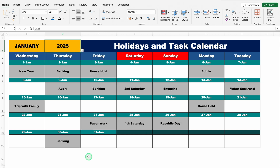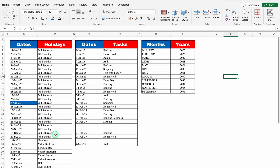In this format, there will be total two sheets. The first one will be the settings sheet. In the settings sheet, we will have all our dates and holidays — meaning we will have our holidays list. Just after that, we have got our task list, and the task list is along with the dates. Just after that, we have got our months and years. One more thing: if our dates match our holidays, they will be automatically highlighted.